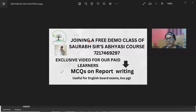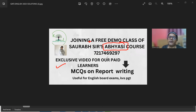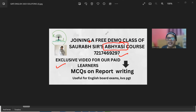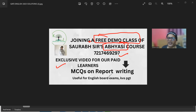This is an exclusive video for our paid learners, especially the KBS PGT group, English Foundation group, and the Abhyasi series. Abhyasi is an acronym for a Basic Orientation for Academic English course, which is recently launched and admissions are still on. You can call this number to get a free demo class. Join us as soon as possible and be on the list of successful candidates.